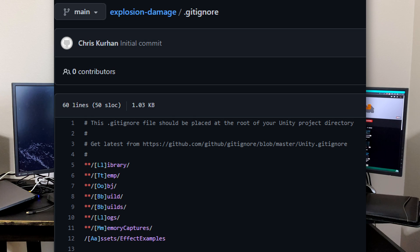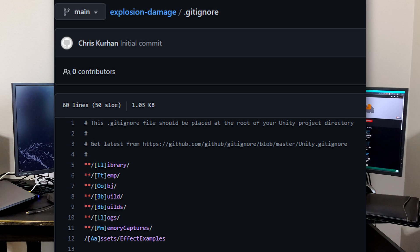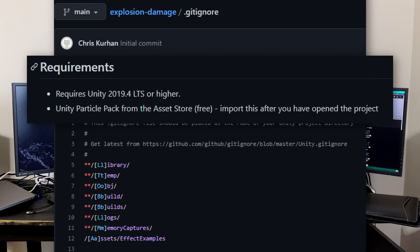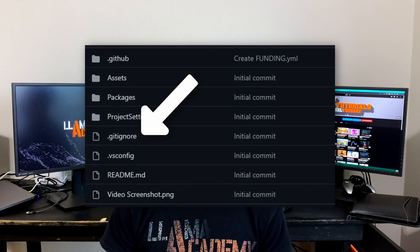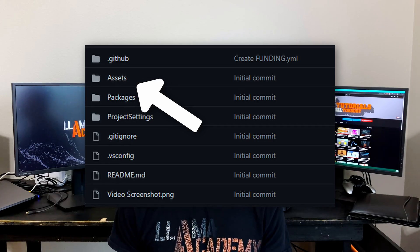One thing you can also do in the .gitignore is add assets you are not allowed to redistribute. For example, if you have an open source project but are using assets from the asset store like the Unity particle pack, quoting the Unity EULA, you're not allowed to redistribute those. So exclude them from the GitHub repository and tell users to download them separately. To set up the .gitignore, create a new file called .gitignore and paste the contents from GitHub into it, making sure it's created at the root project level — the same level as the Assets folder, not inside it.